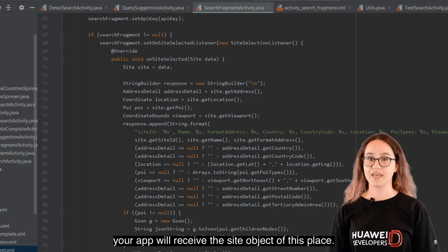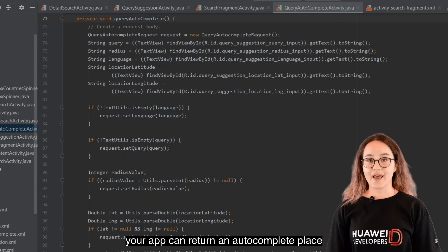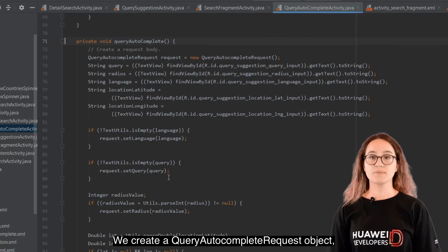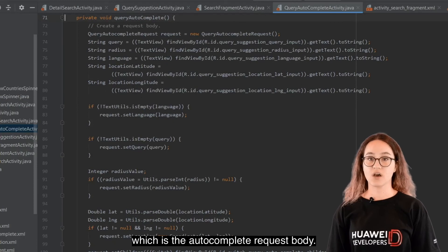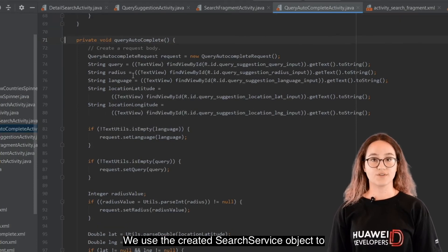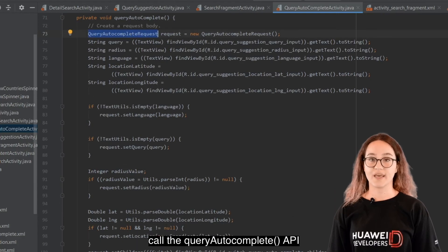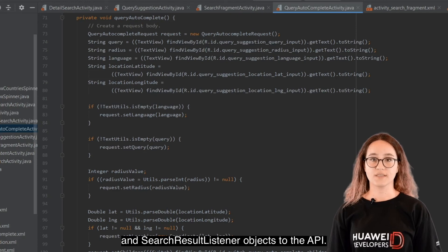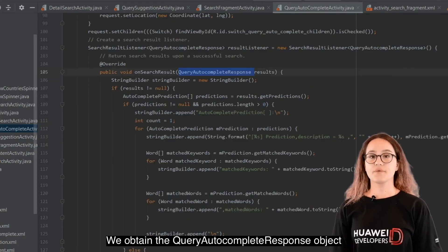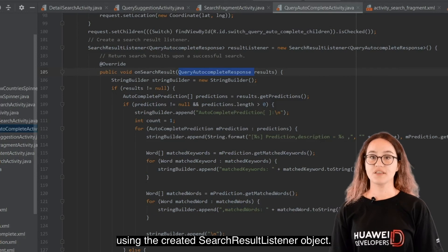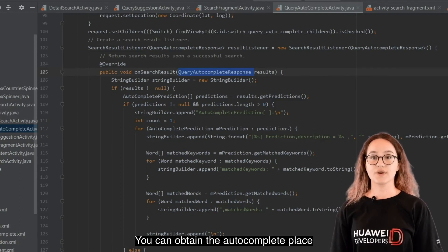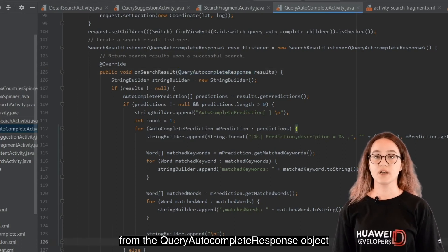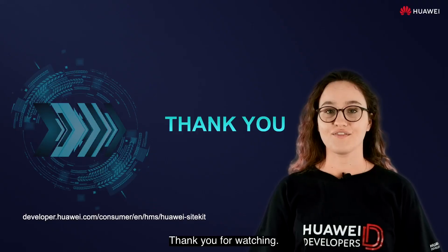With the autocomplete feature, your app can return an autocomplete place and a list of suggested places. Create a QueryAutocompleteRequest object as the request body. Use the search service object to call the query autocomplete API, passing the request and listener. Obtain the query autocomplete response object and retrieve the autocomplete place with a list of suggested places based on the entered keyword. Thank you for watching.